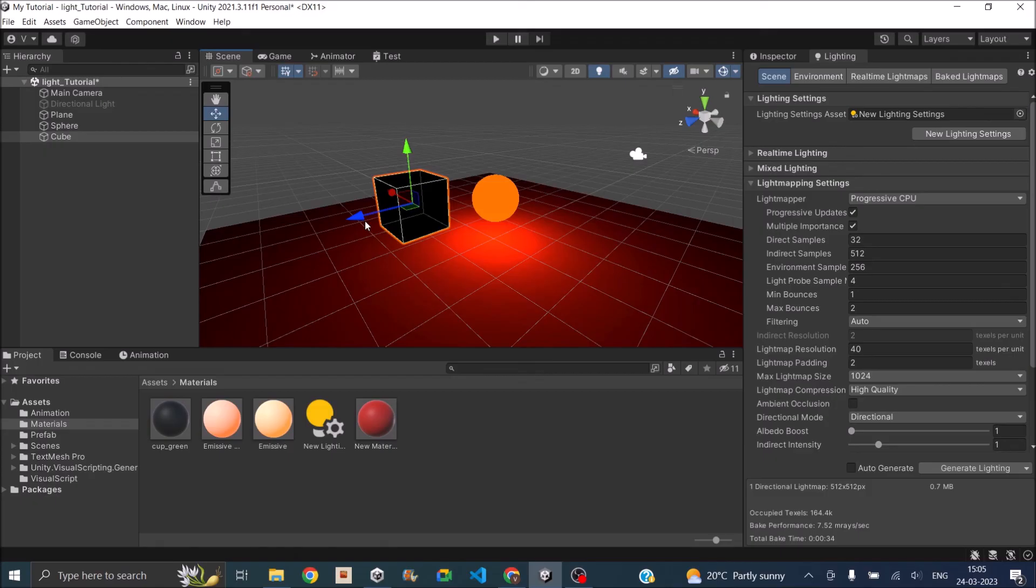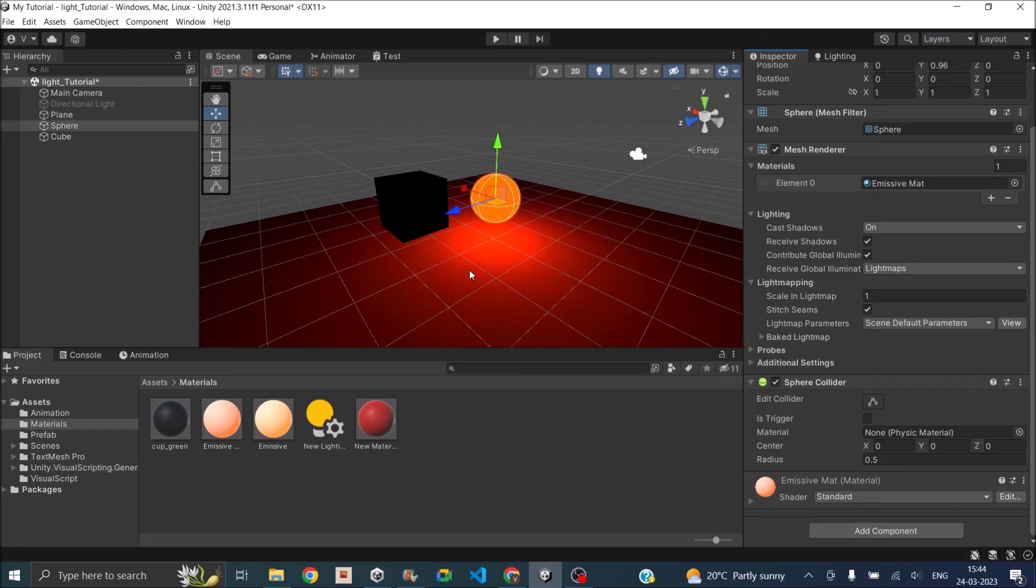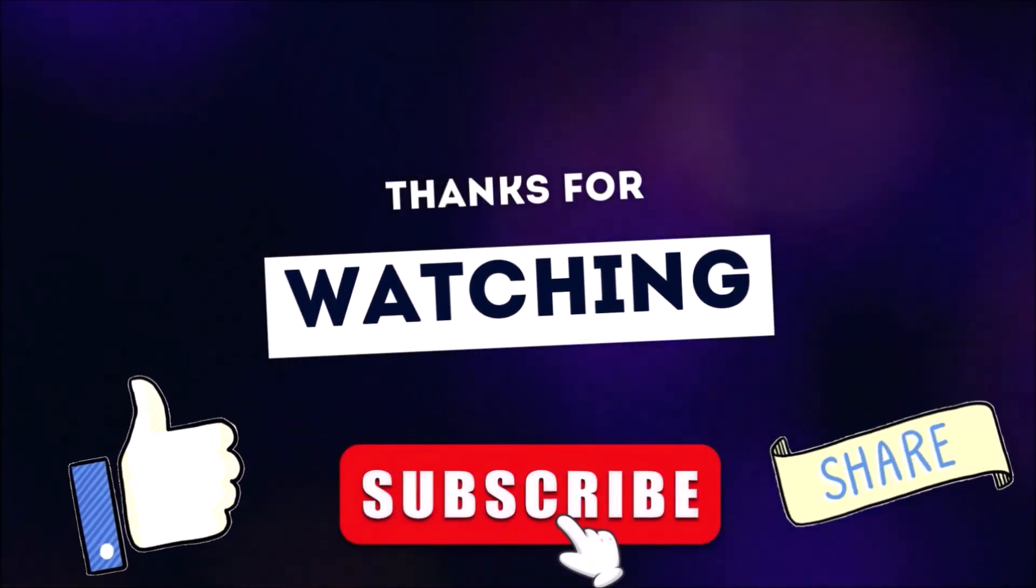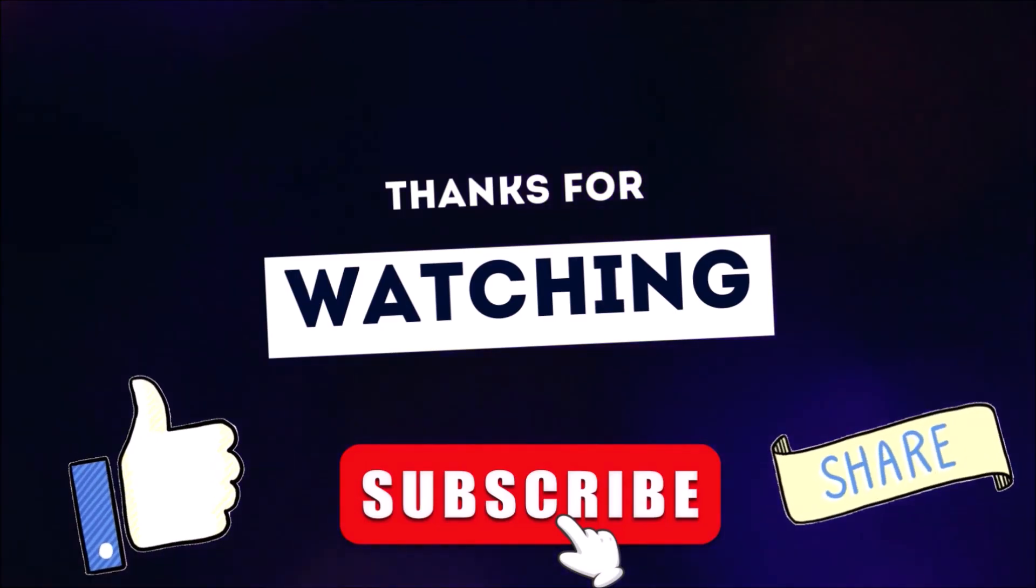So we'll be making a complete separate tutorial for the light probes also. So hope this video gave you the basics of Unity light. If you have any questions feel free to comment below. You can also read our blog post with more details on Unity light. The link is there in the description. Thank you and see you again in the next tutorial. Thanks for watching. Don't forget to like, subscribe and share.